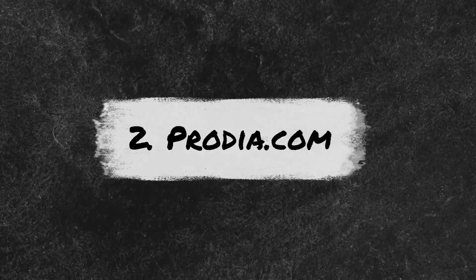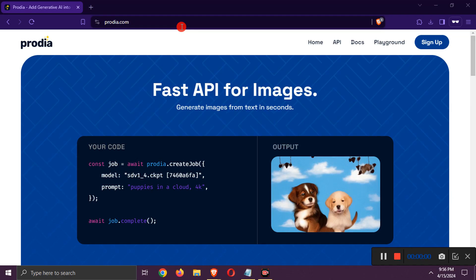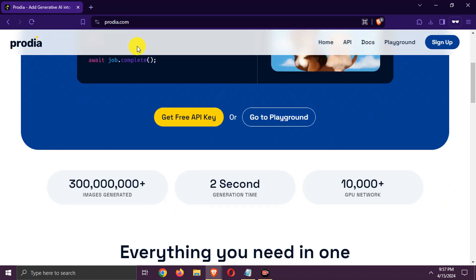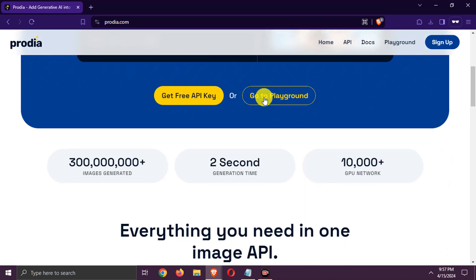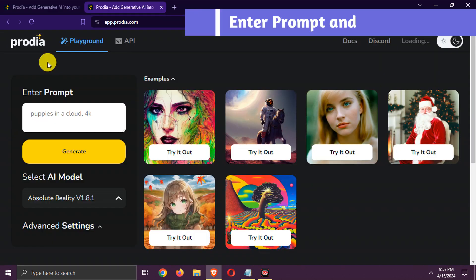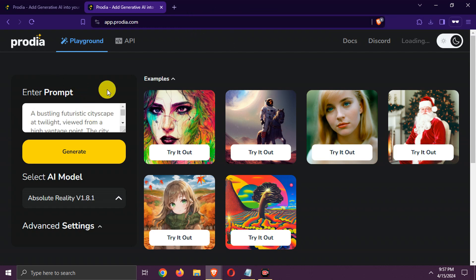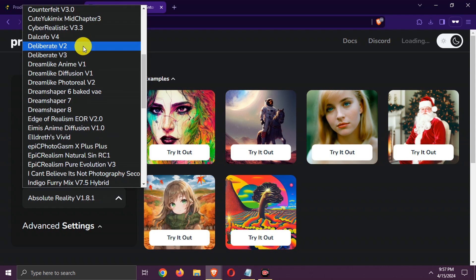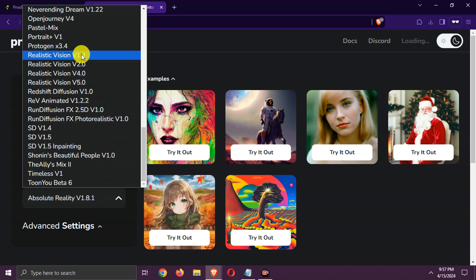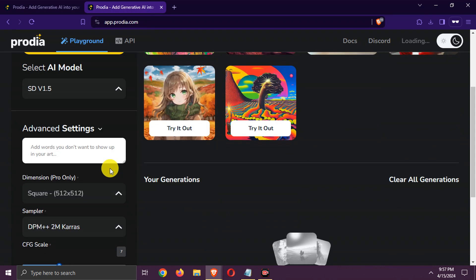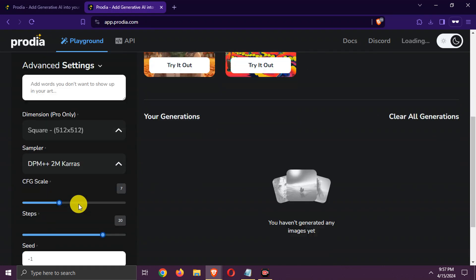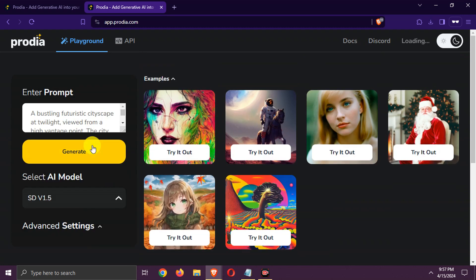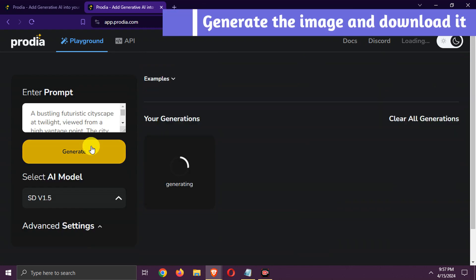Number 2: Prodia.com. Go to Prodia Playground. Here you need to enter prompt. Select AI model. So many models available. Select required advanced settings and generate image.